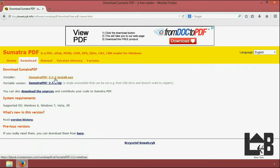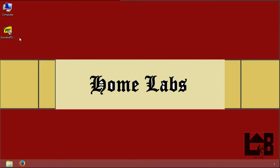Then click on Sumatra PDF 2.5.2 install.exe. I have already saved this file.